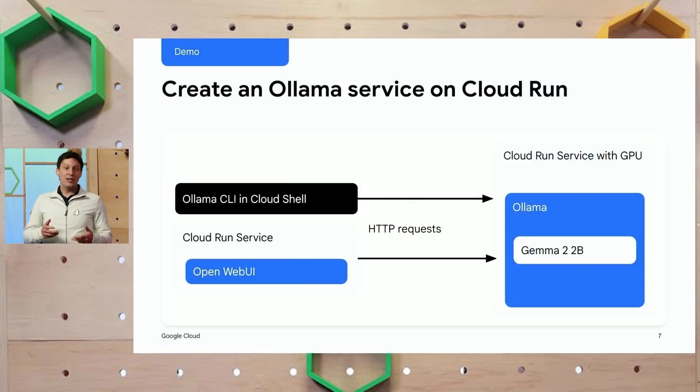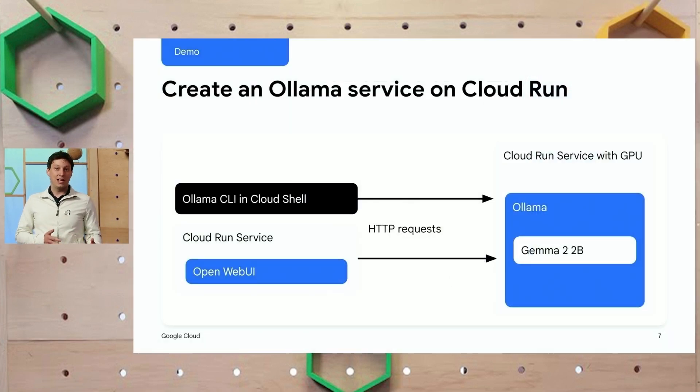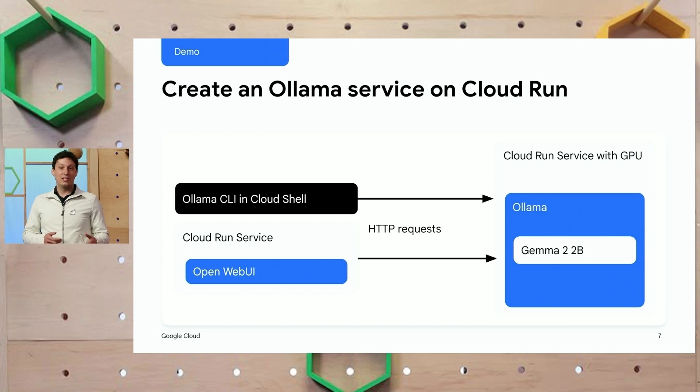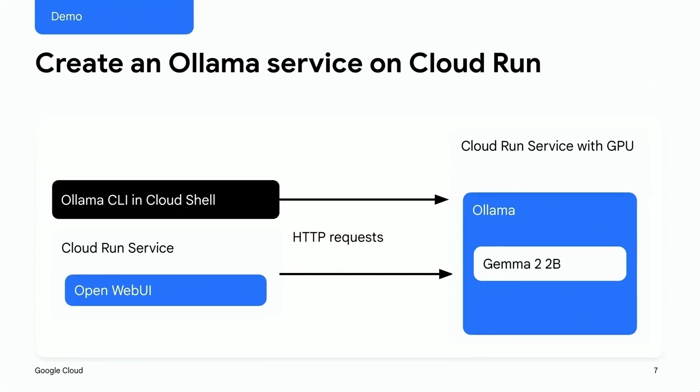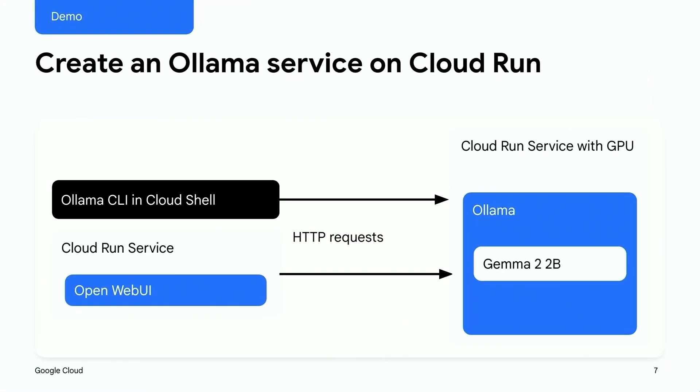In this demo, I'll create a GPU-enabled Cloud Run service using the OLAMA official container image. I'll demonstrate querying the Gemma 2 model using both the OLAMA CLI and Open Web UI, a popular web interface. The Open Web UI service is also hosted in a separate Cloud Run service.